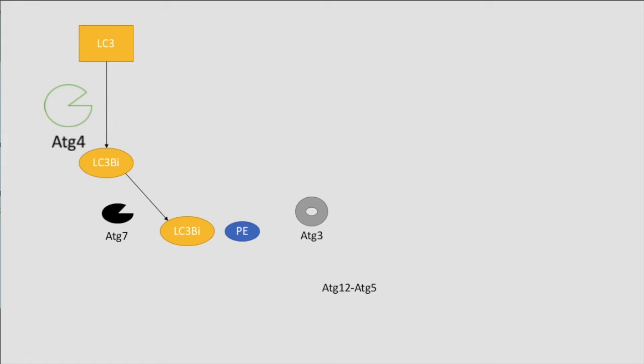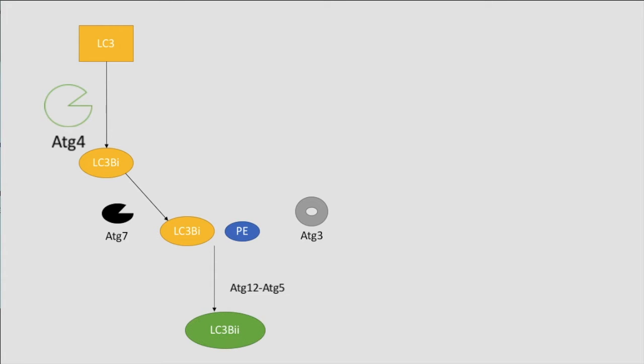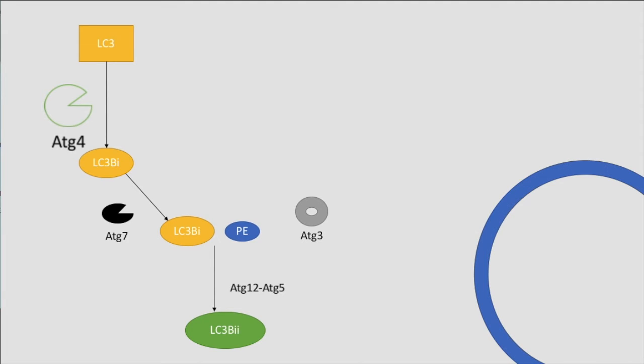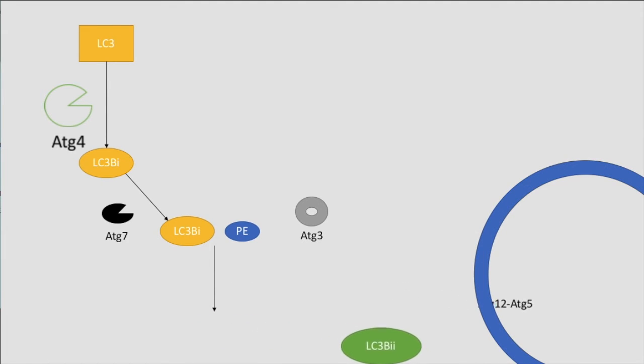When in complex with ATG12 and ATG5, the enzyme conjugate acts as the ubiquitin ligase. PE is added to LC3-I by an amide bond to form LC3-II. Actions of ATG12 and ATG5 localize LC3-II to the phagophore at the ER, contributing to elongation of the phagophore.